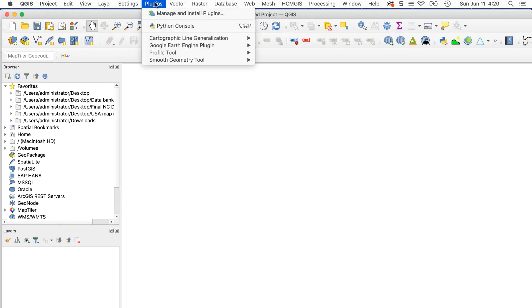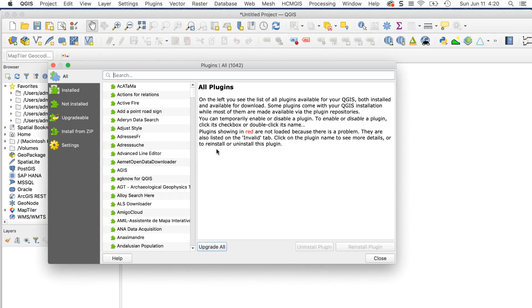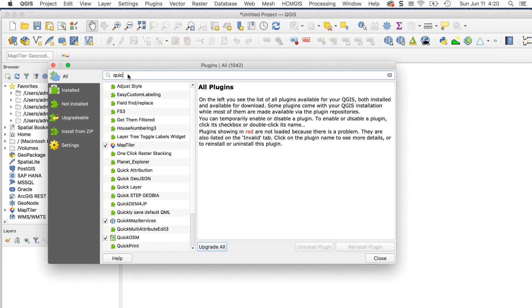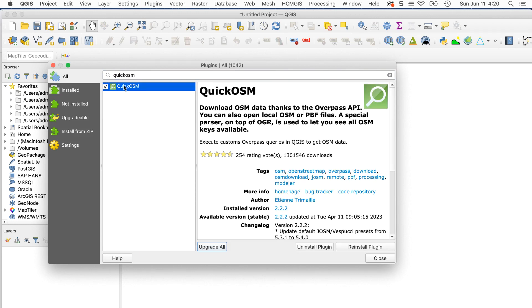First, you need to load the plugin. Go to Plugins, Manage and Install Plugins. Enter Quick OSM in the search field, then click Install Plugin.